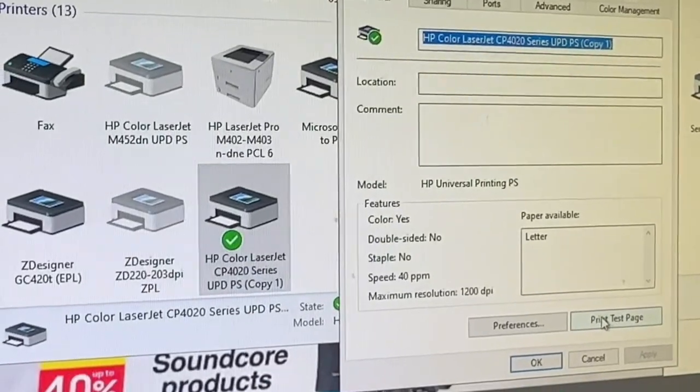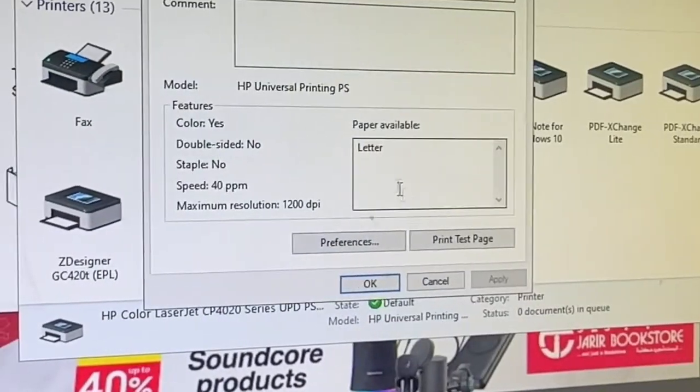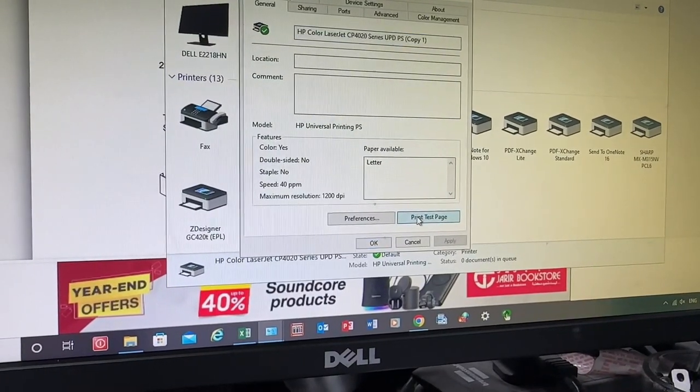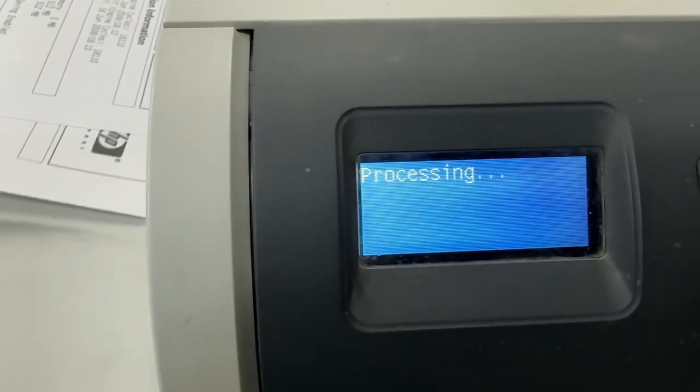Click print test page. Now the printer is responding.